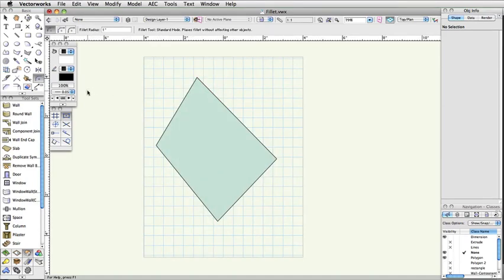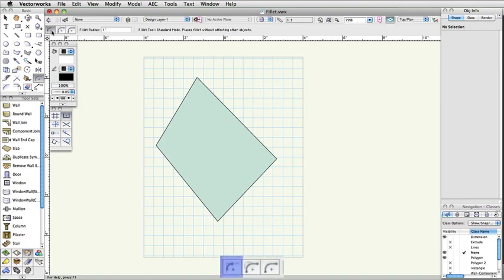The Fillet tool has three modes that affect the outcome of the tool. The first mode, Standard, will create an arc in the specified location without affecting the original object.